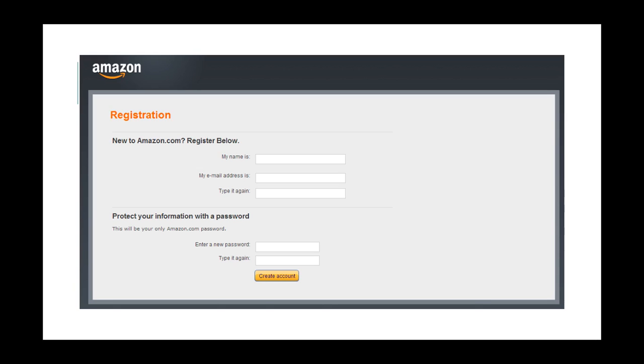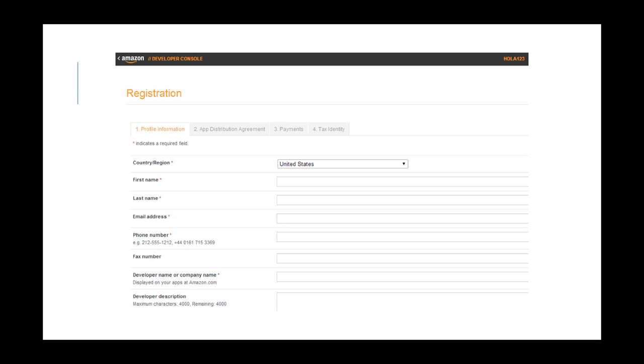Creating a new account is very simple. All you have to do is enter your name, email address, and password.